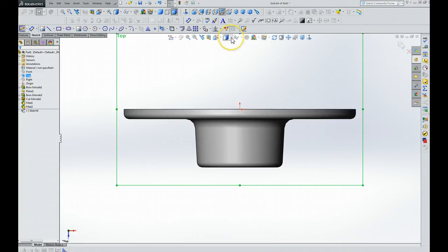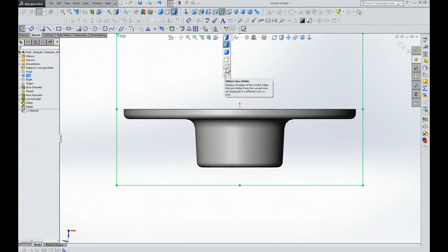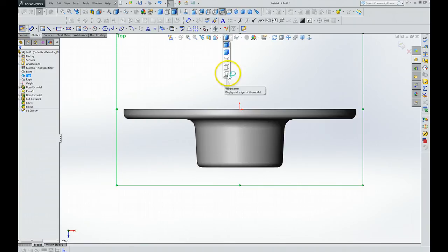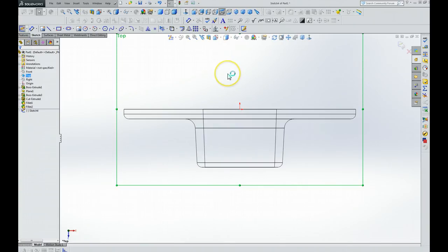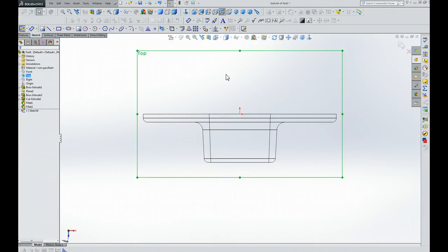The next thing we're going to do is take a look at this right here and click on the wireframe display—hidden lines wireframe, that one right there. Then we're going to zoom in, which you do by pressing the Z or shift Z to zoom in.